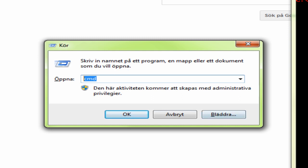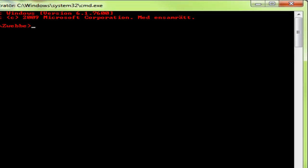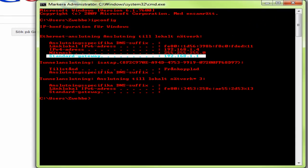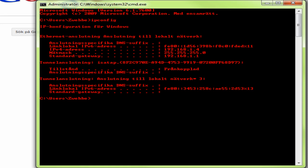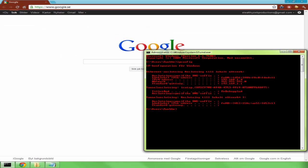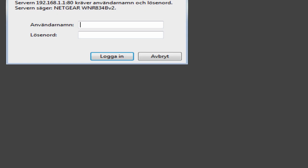You should have admin rights to do that. This will pop up. Here you write ipconfig and press Enter. It'll output a few things here. Then you look for the default gateway — mine is 192.168.1.1, but it could be different for you. Whatever it is, mark it, copy it, paste it in your browser, and press Enter.